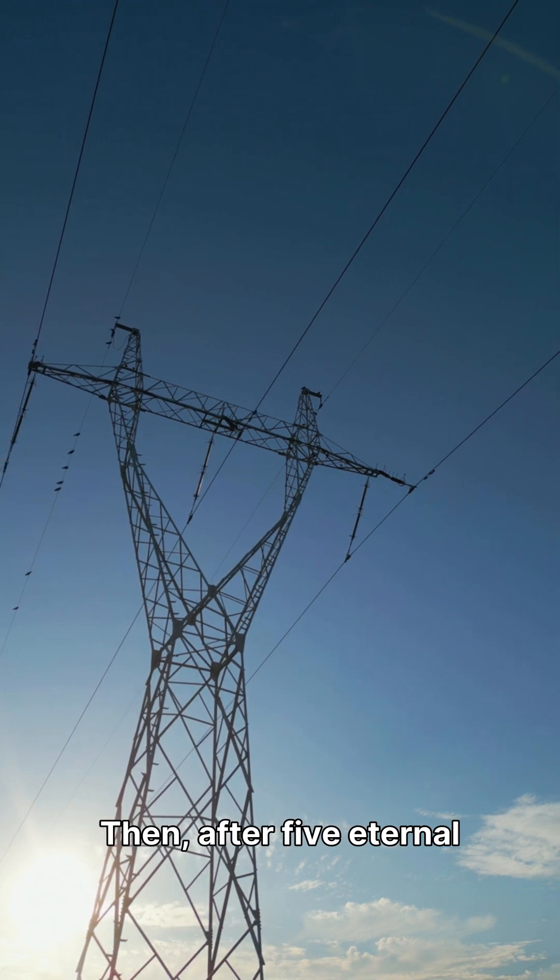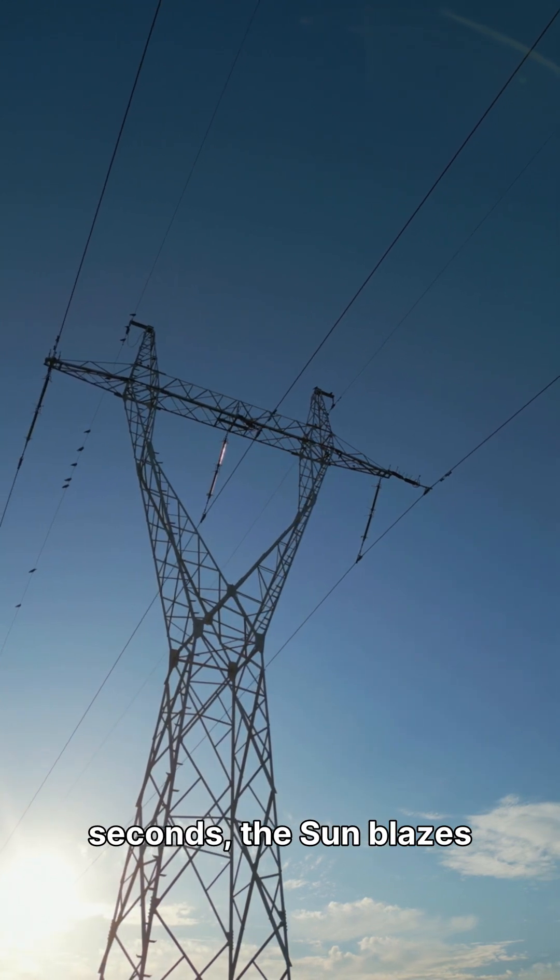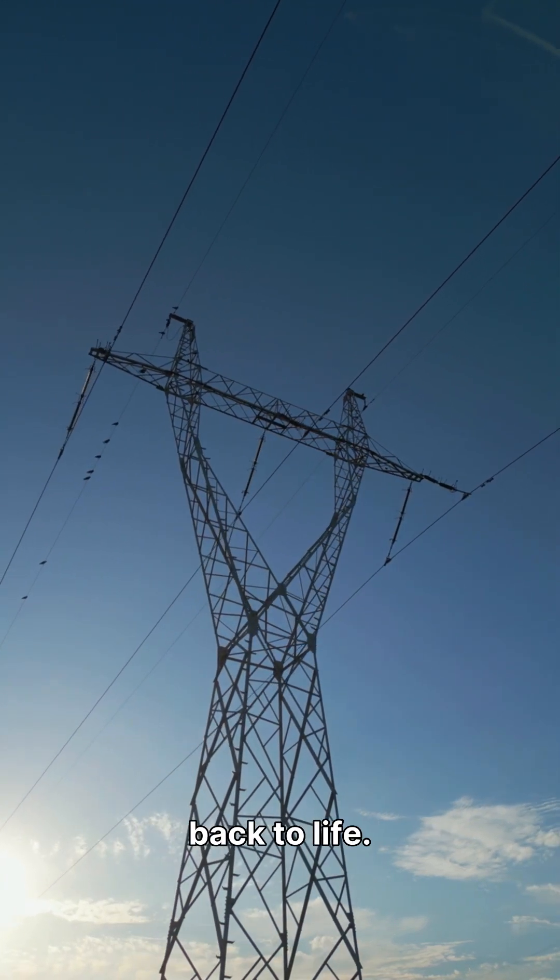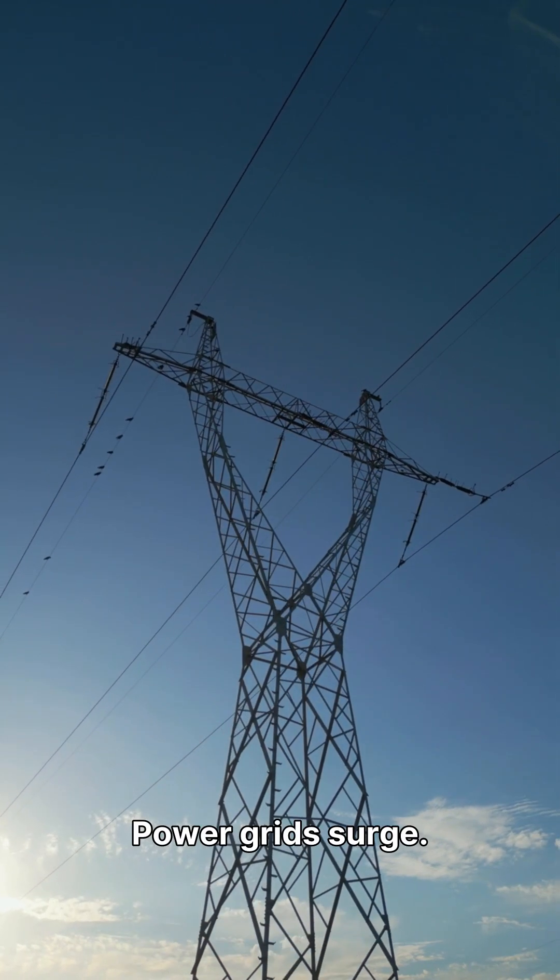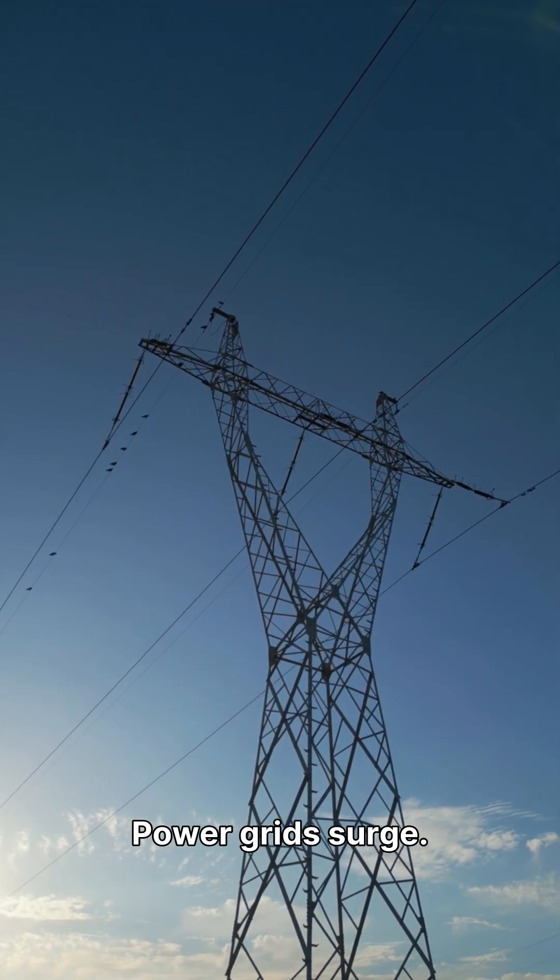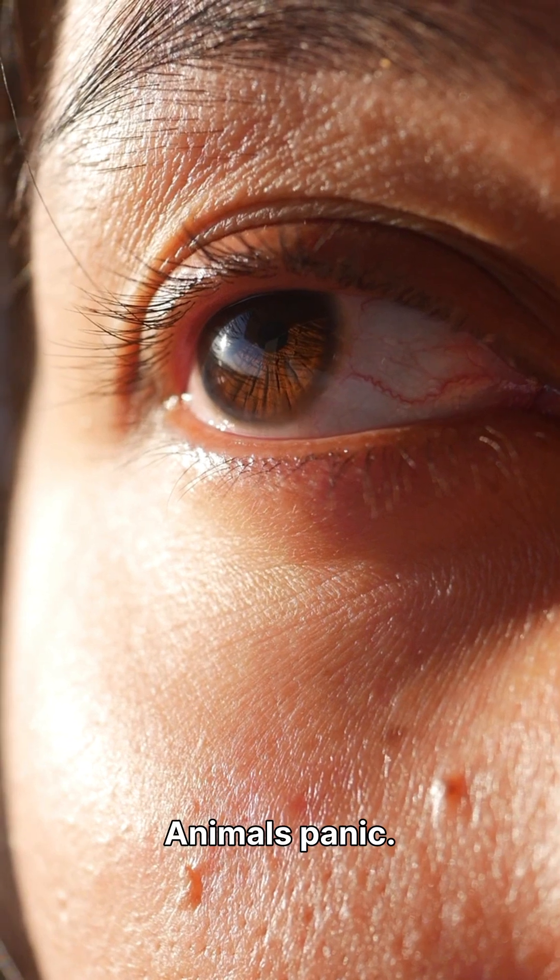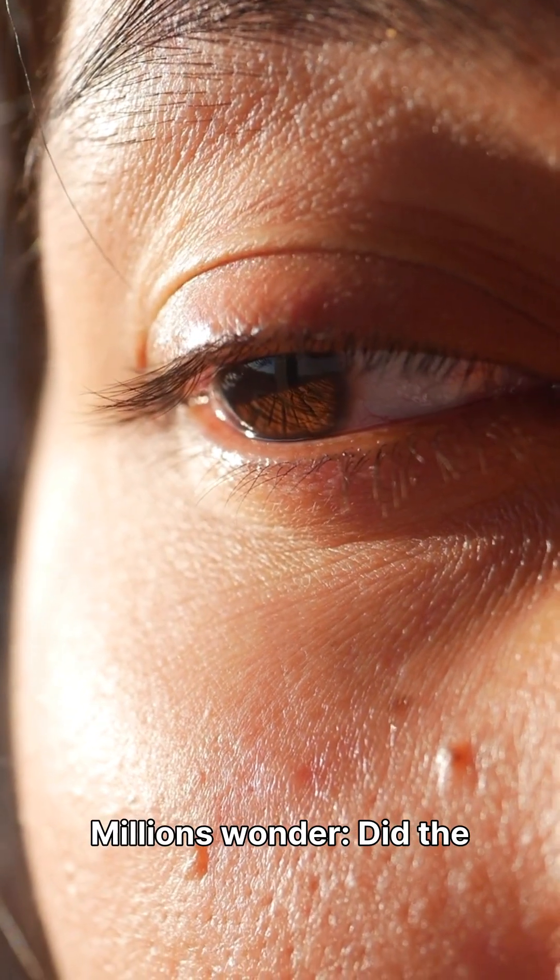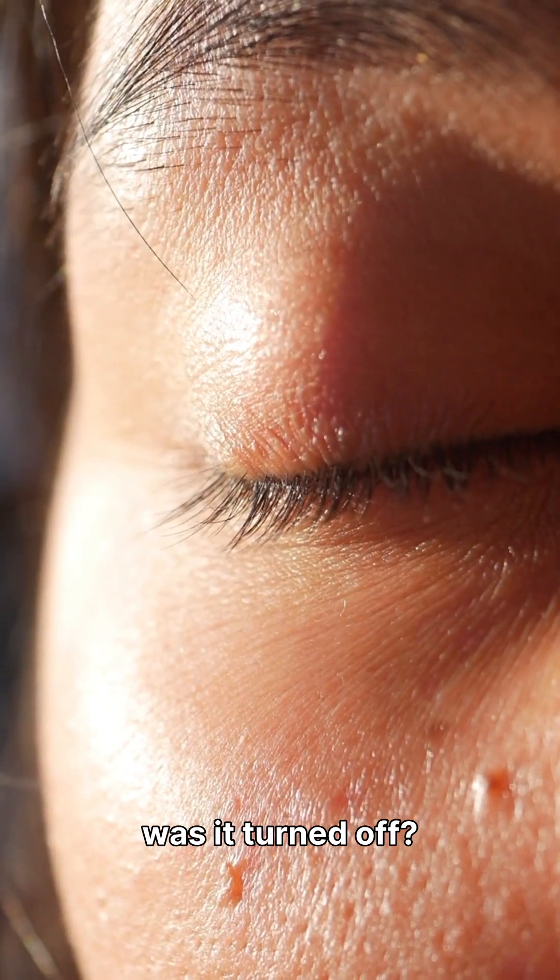Then, after five eternal seconds, the sun blazes back to life. Power grids surge. Animals panic. Millions wonder. Did the sun just flicker? Or was it turned off?